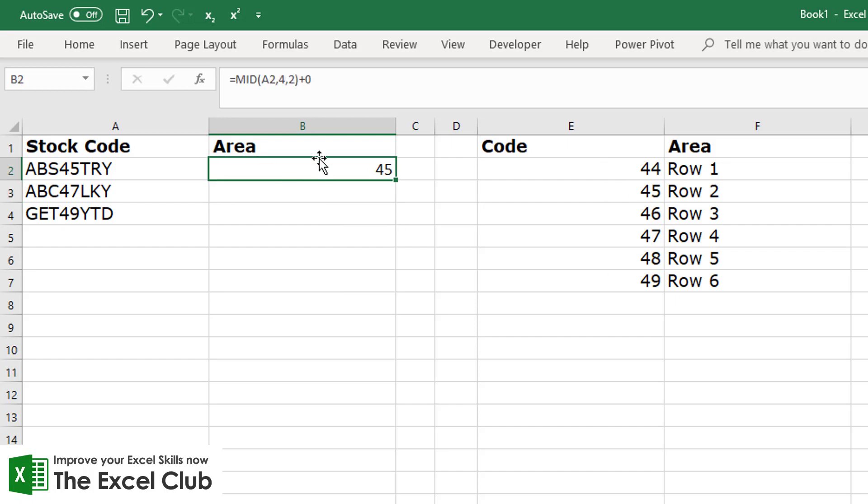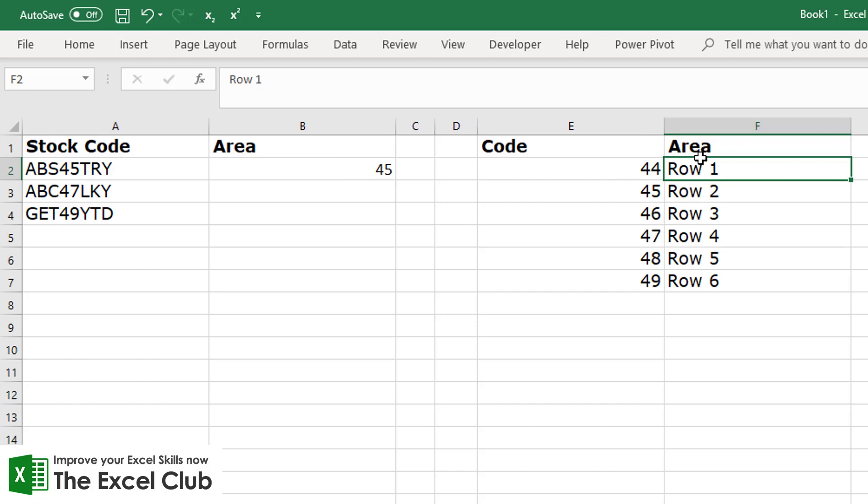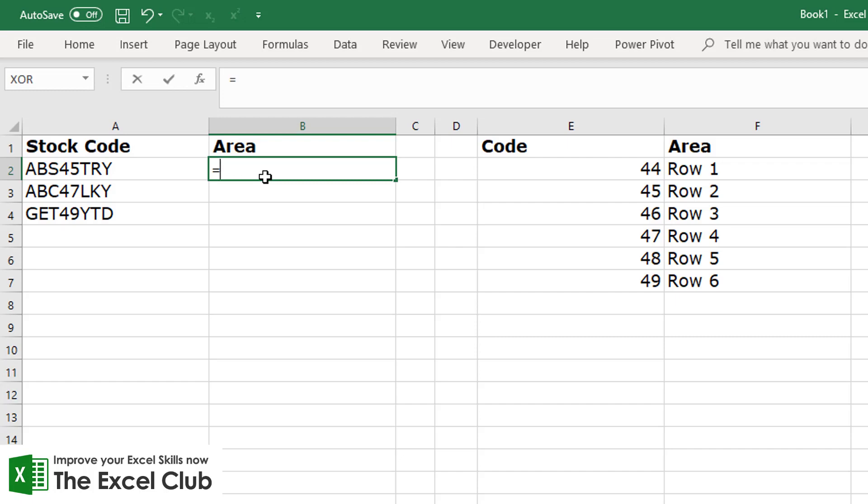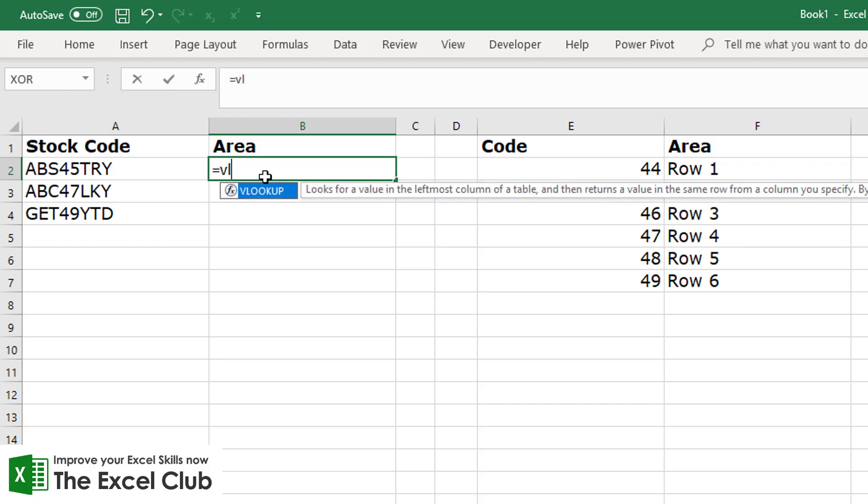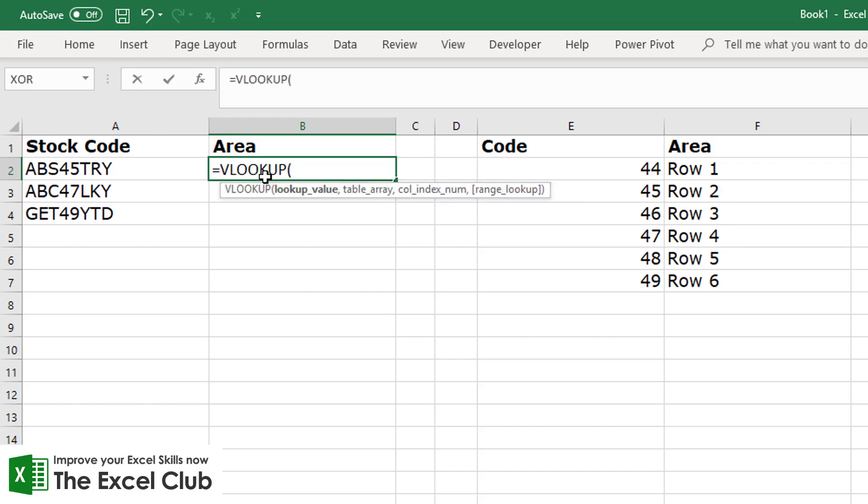So now we know how to extract the area code, so we could use this now combined with a VLOOKUP to pull in the actual area, not the code. So let's delete this and let's start our VLOOKUP formula. And again, if you go to the blog post there are details on how to carry out a VLOOKUP step by step. So we can start with VLOOKUP, and first it's looking for our lookup value - so this is the value that we wish to look up.